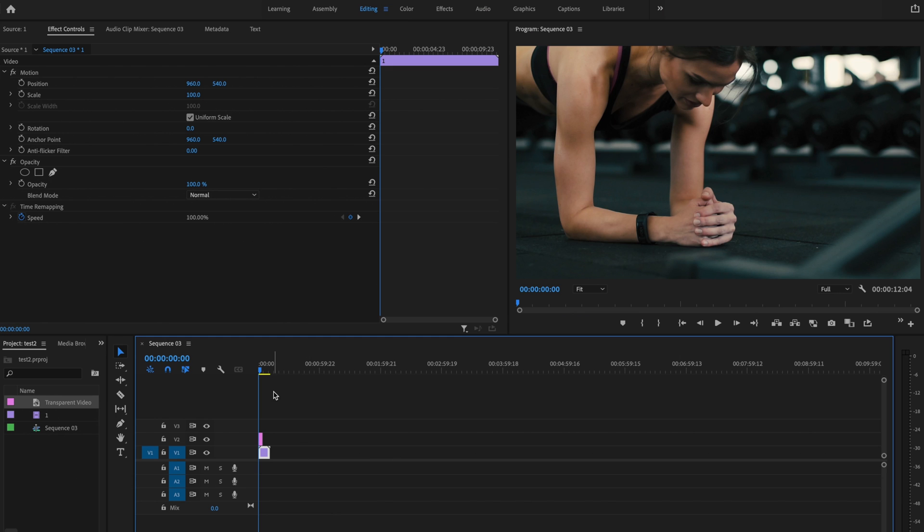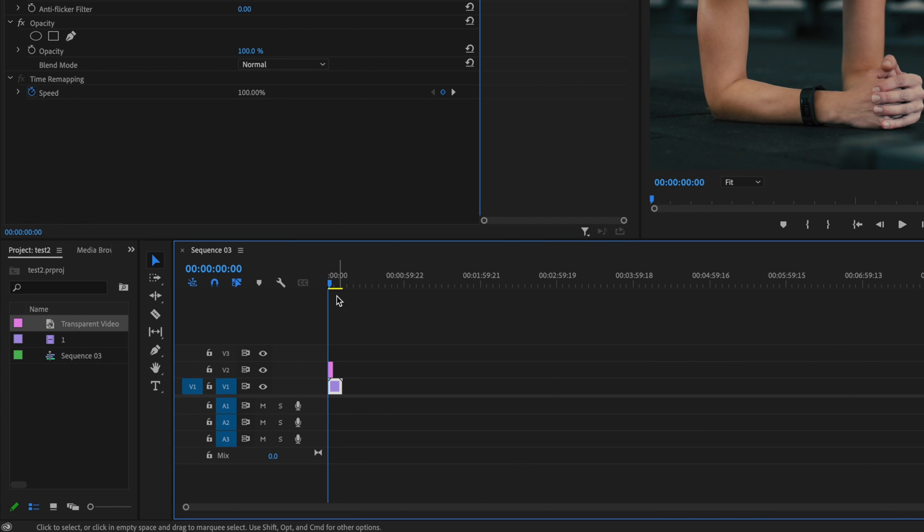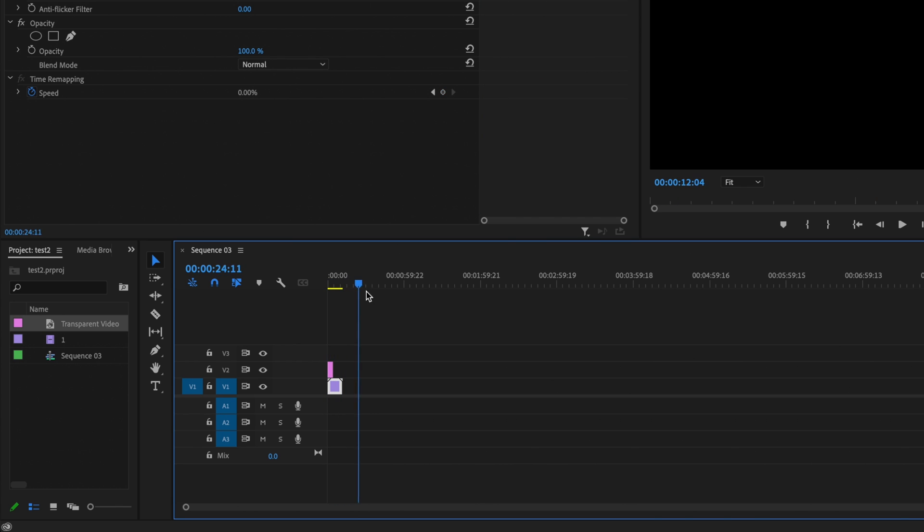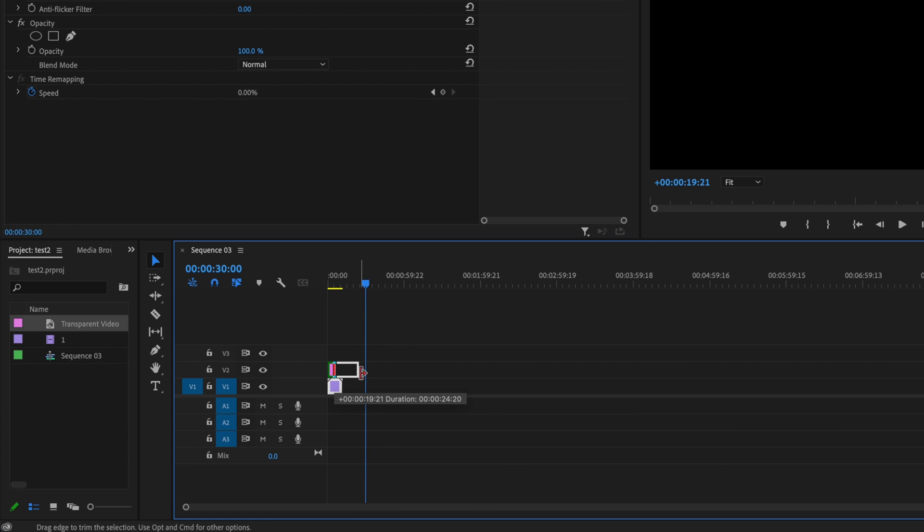Then what I want to do is create how long I want my timer to be. So I'm going to grab the playhead and extend that out to about 30 seconds, and then I'm going to click and drag that transparent video out to that 30-second mark.